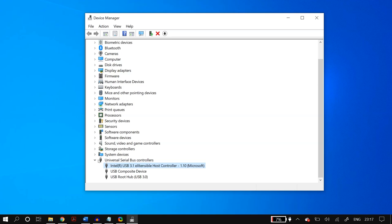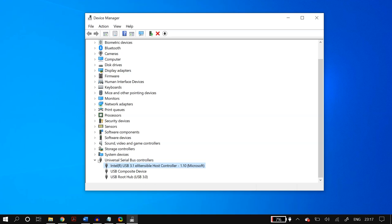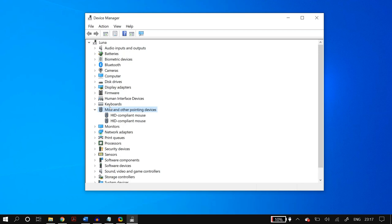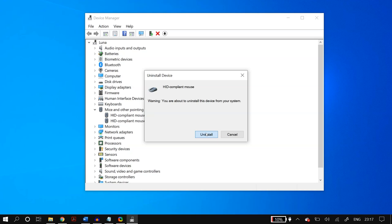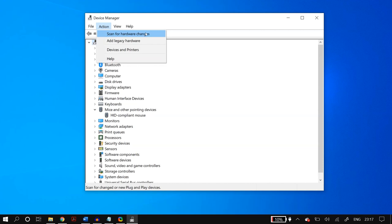The next step is updating your mouse drivers in Device Manager. Go to Mice and Other Pointing Devices, select each device in the list — for example, HID-compliant mouse — right-click on it, go to Uninstall Device, and click Uninstall. Then click the Action tab and click Scan for Hardware Changes.